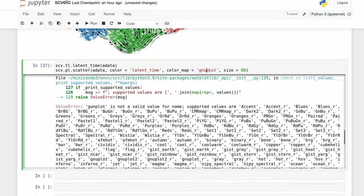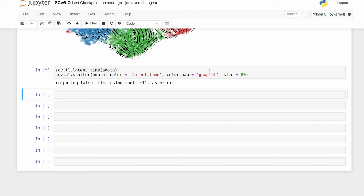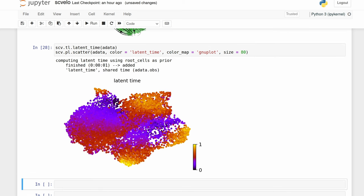After doing this dynamical method we can also do some neat functions such as latent time. Our latent time is kind of dispersed. Let me just show you quickly using an actual developmental dataset so you can see ideally how these results should look, instead of using my data which isn't really suitable for RNA velocity.